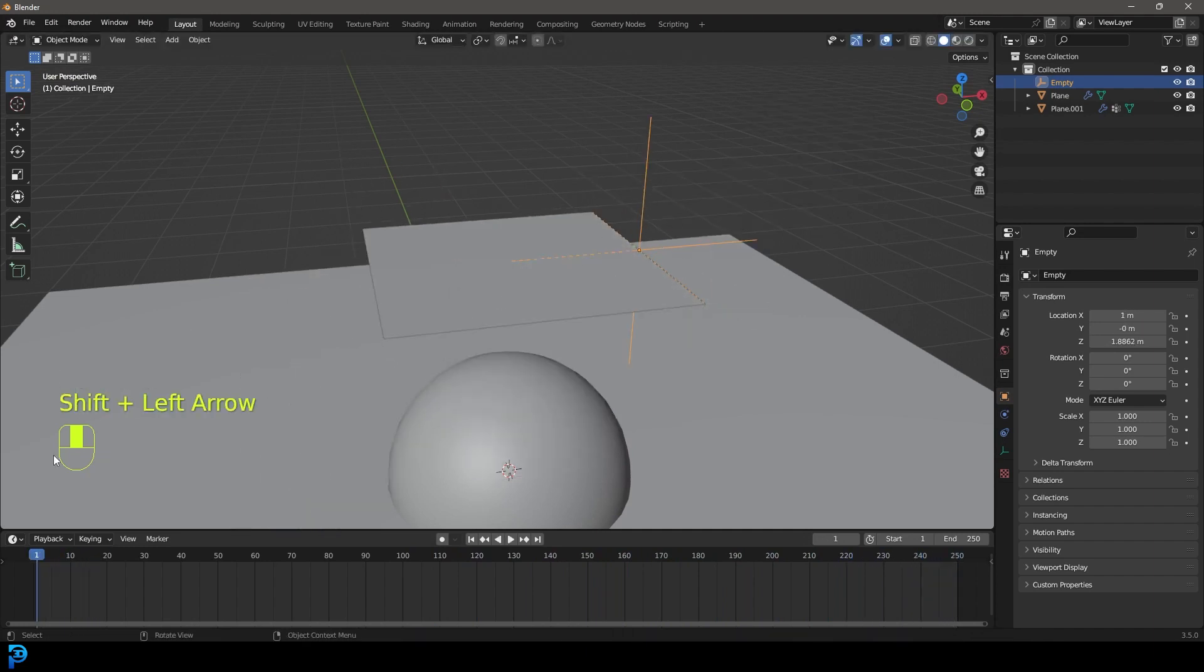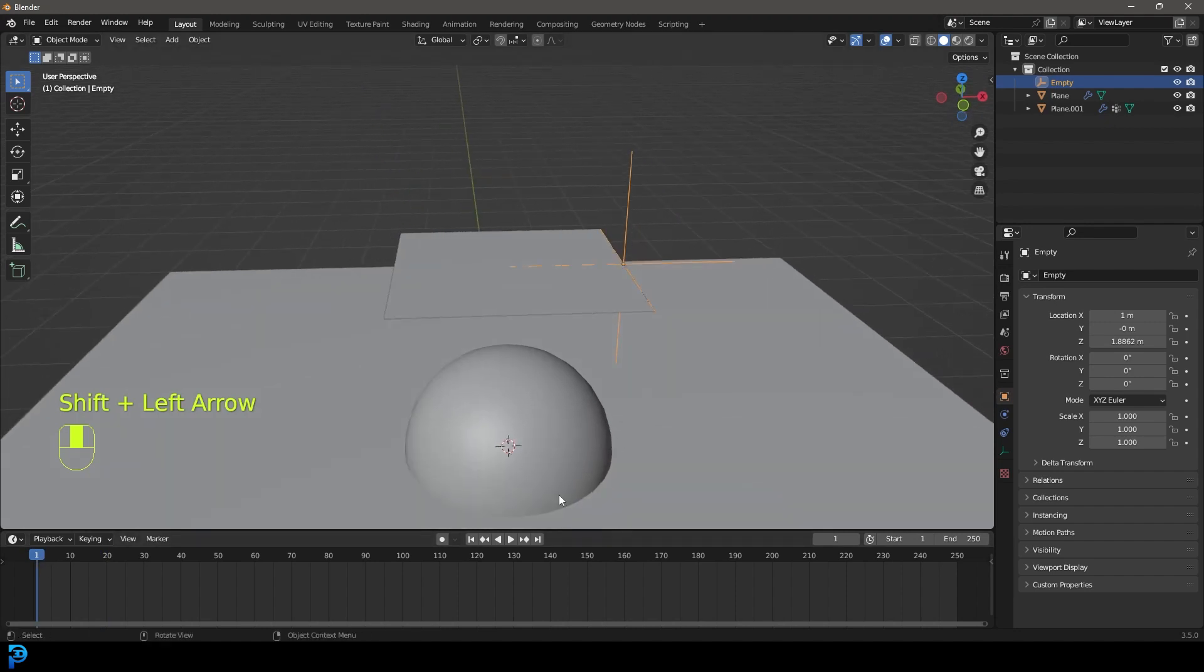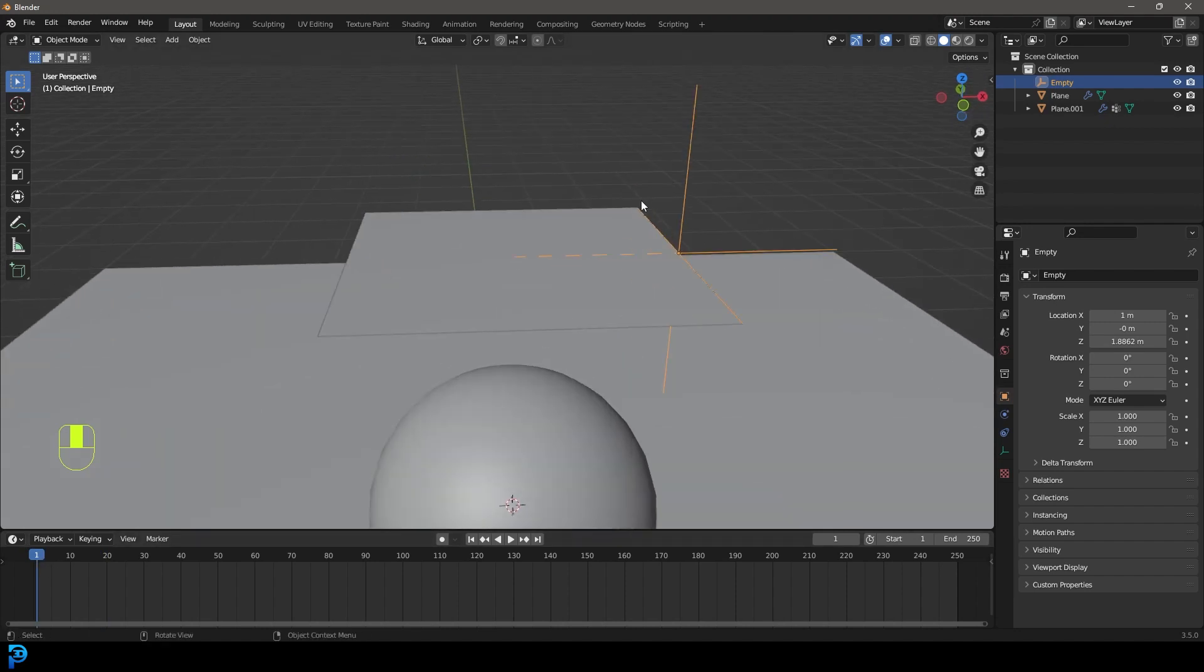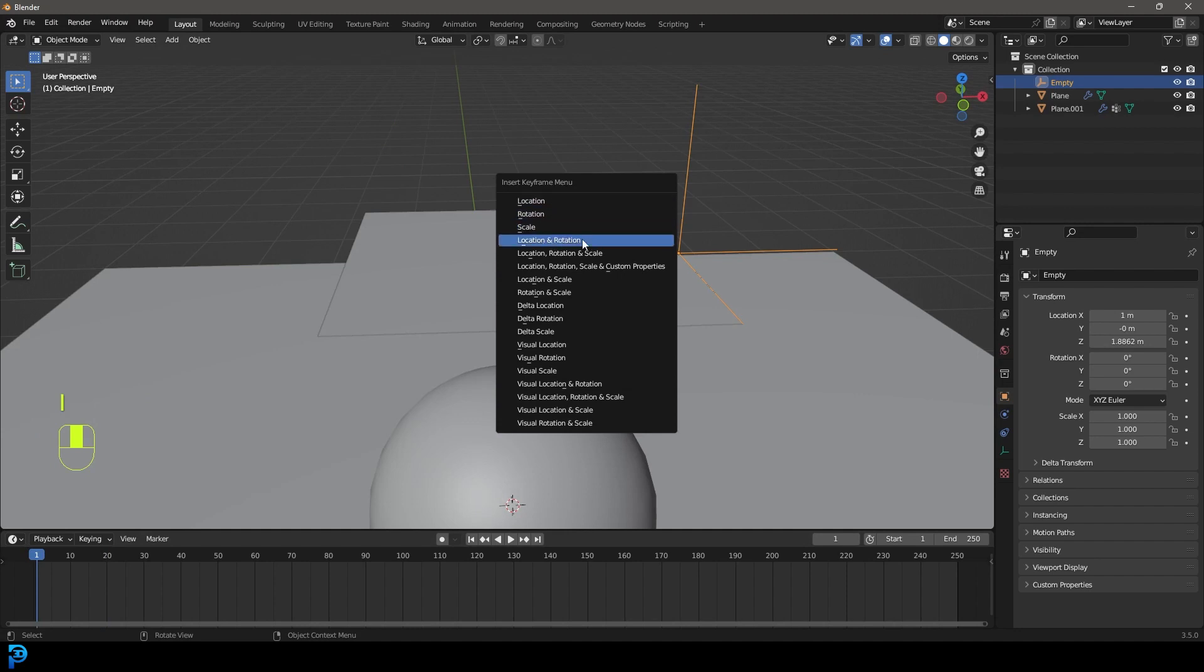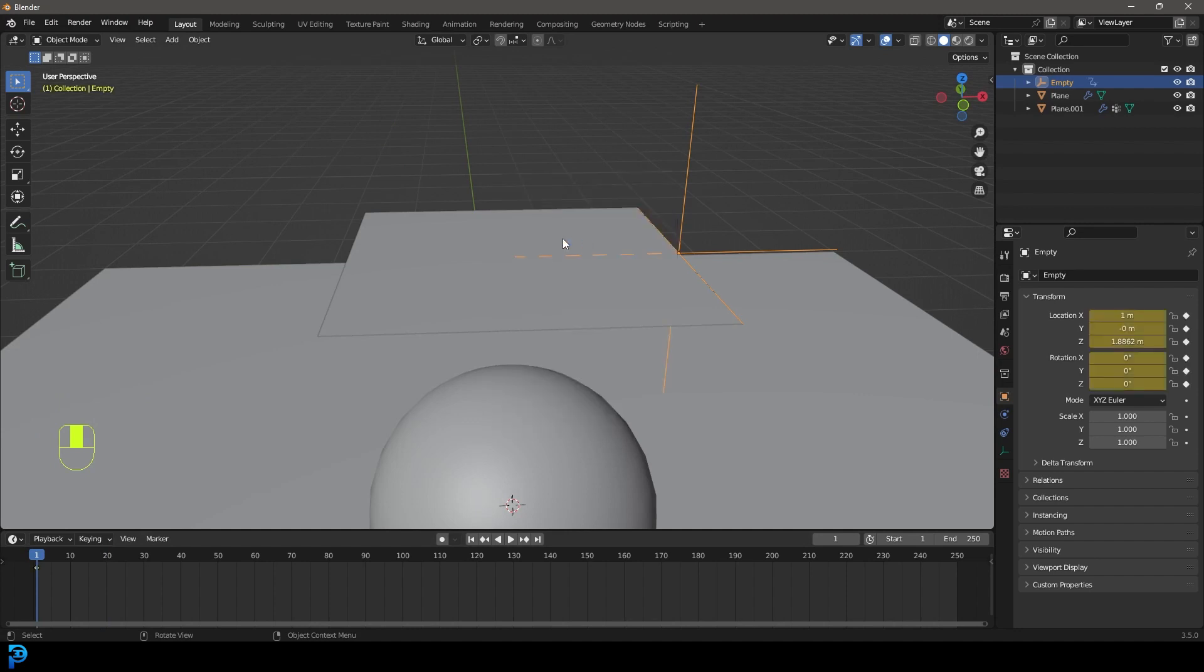So let's give that a little test animation. On frame one, with this cloth empty selected, we're going to press I, and we're going to create a location and rotation keyframe. Then we're going to come here and enable auto keying.